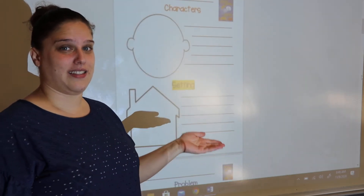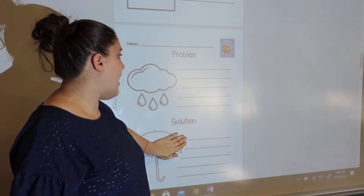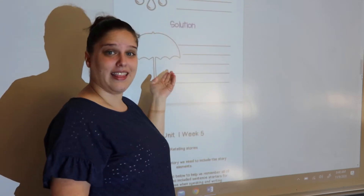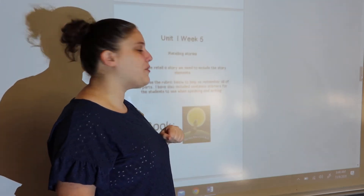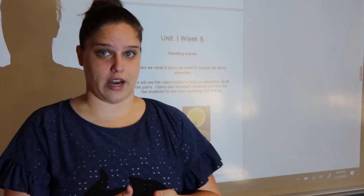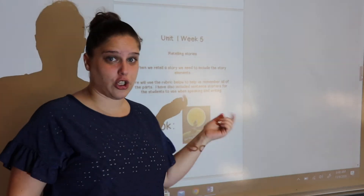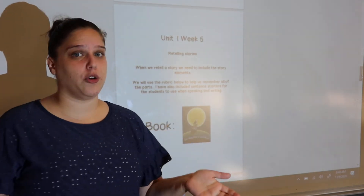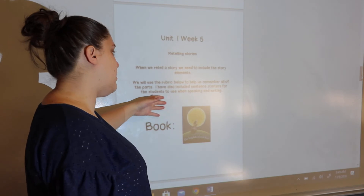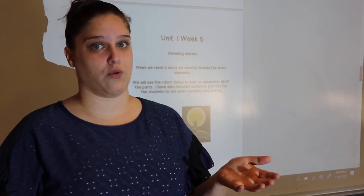We practiced talking about these story elements last week when we read our stories — Peanut Butter and Jellyfish and Gilbert Goldfish by Lonzo Peck. We practiced breaking down a story and listing the parts. So now this week we're going to practice retelling. When we retell a story, we want to include all the story elements, which is why we practiced last week. I have a rubric — like a checklist — included in your packet on the next page to help you remember what to include so we don't forget anything. I've also included some sentence starters to help you start your sentences when you're writing, because we will be writing our own retell as well.